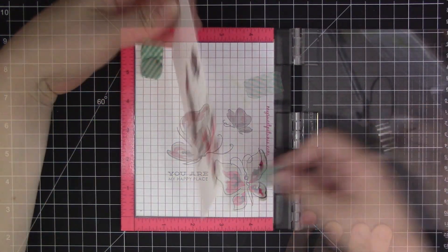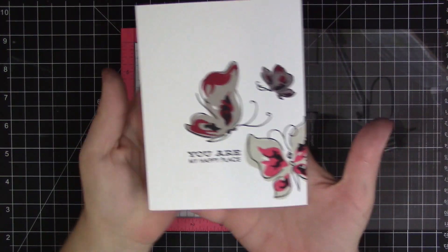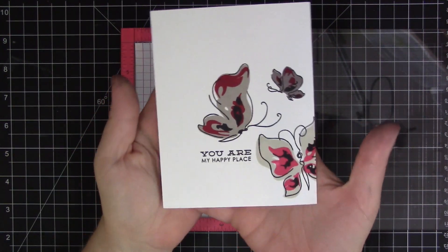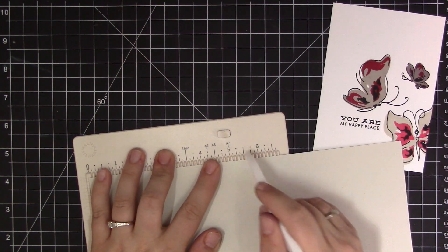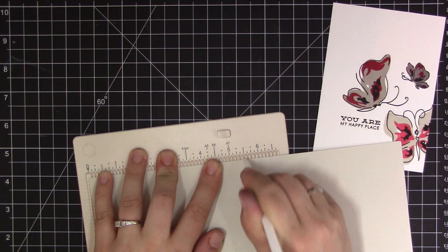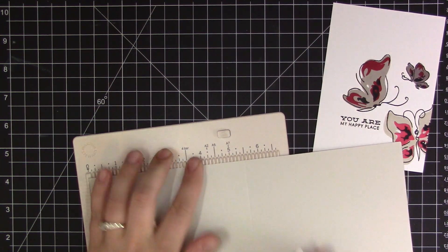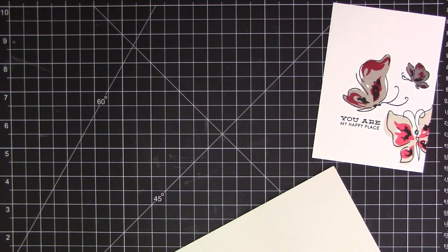And now that I've taken it out of the MISTI you can see the great detail these butterflies have. They just look so beautiful on the white cardstock. I love them.